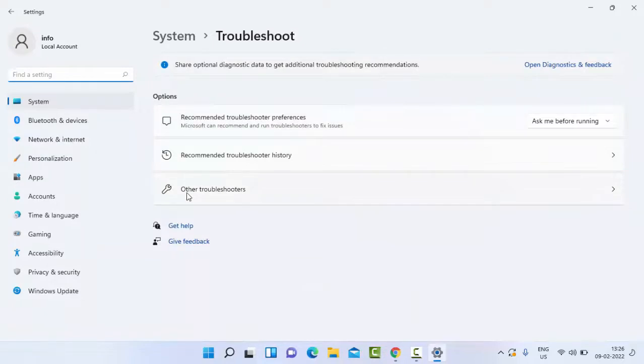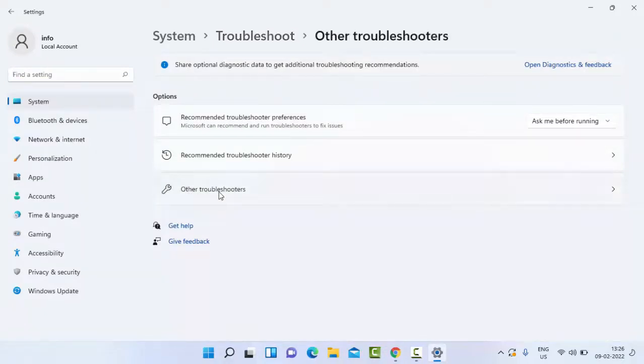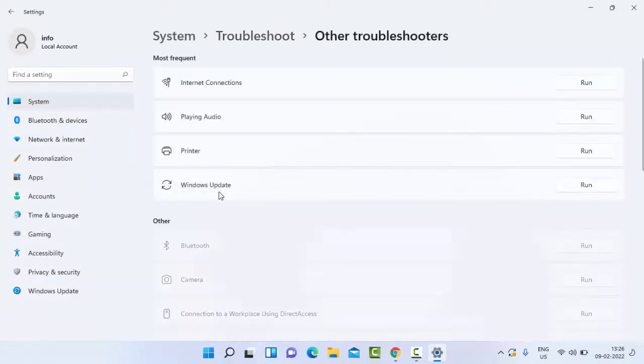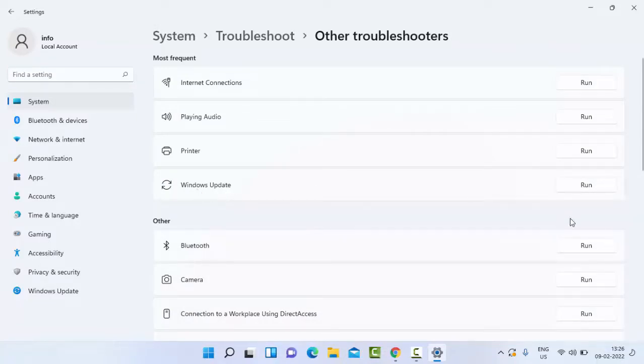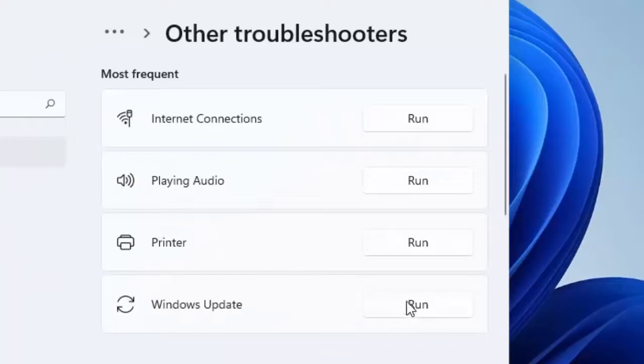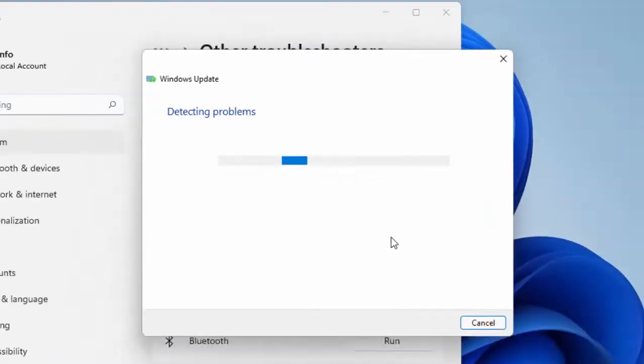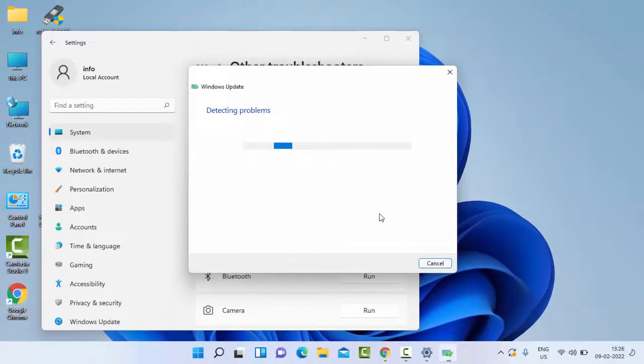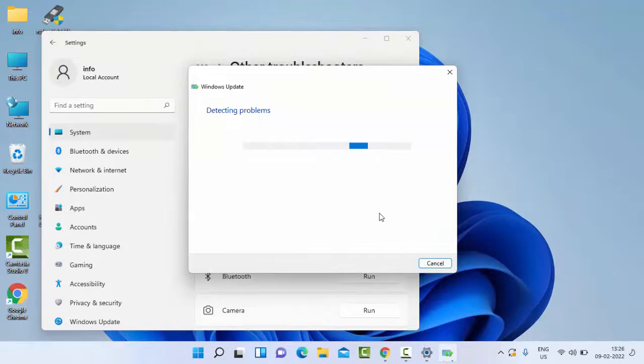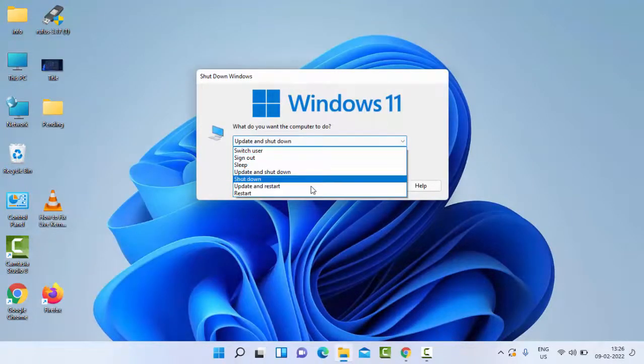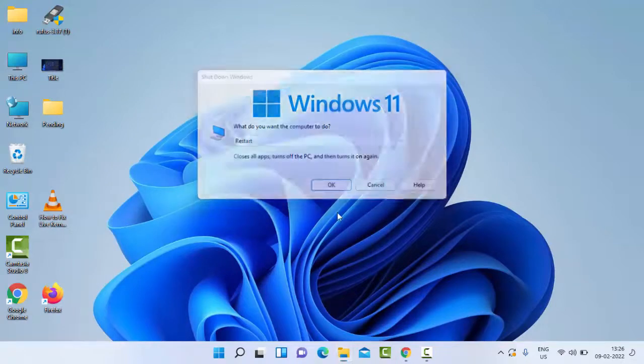Then select Other Troubleshooters. As you can see here, find Windows Update and click Run. After this, once again restart your computer. Hopefully this time it will fix your issue.